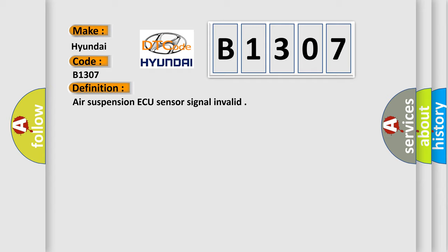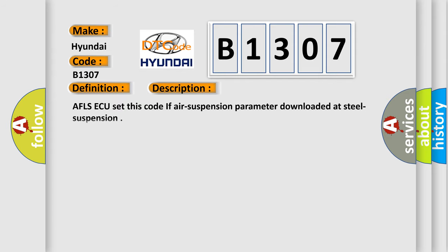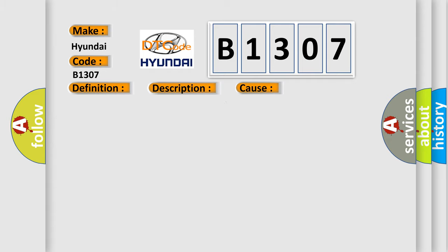And now this is a short description of this DTC code. AFLS AQ set this code if air suspension parameter downloaded at steel suspension. This diagnostic error occurs most often in cases of wrong parameter download.